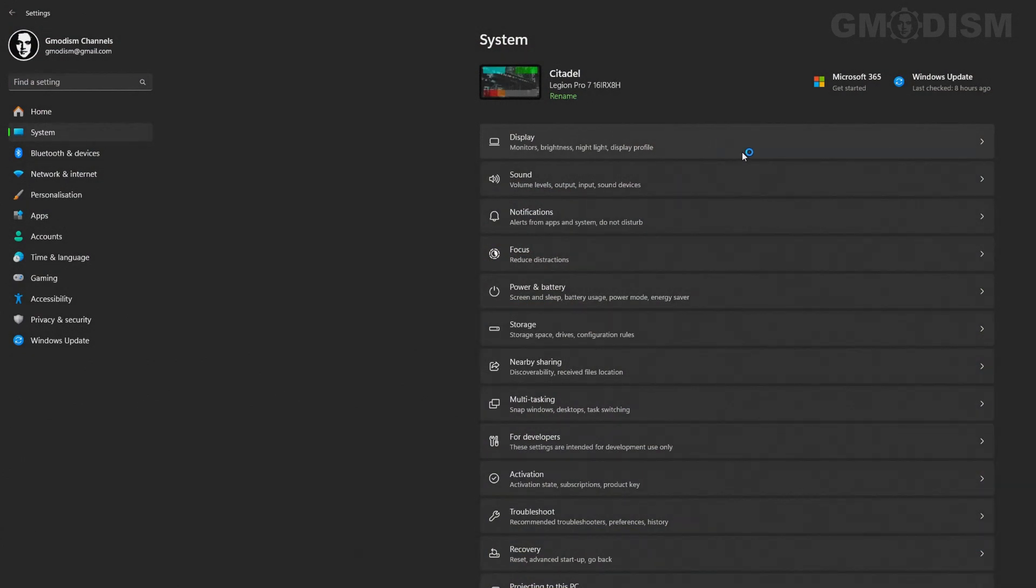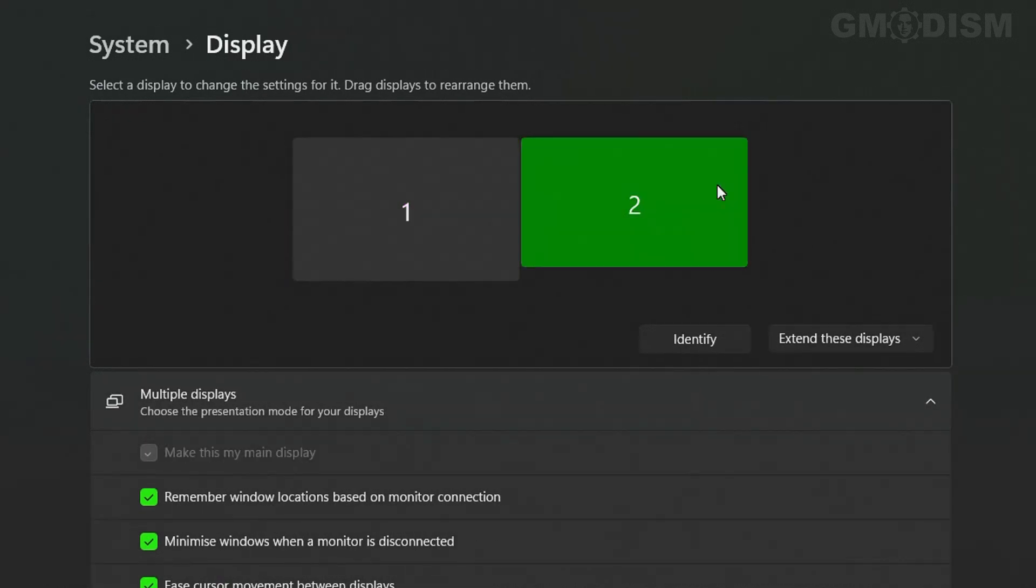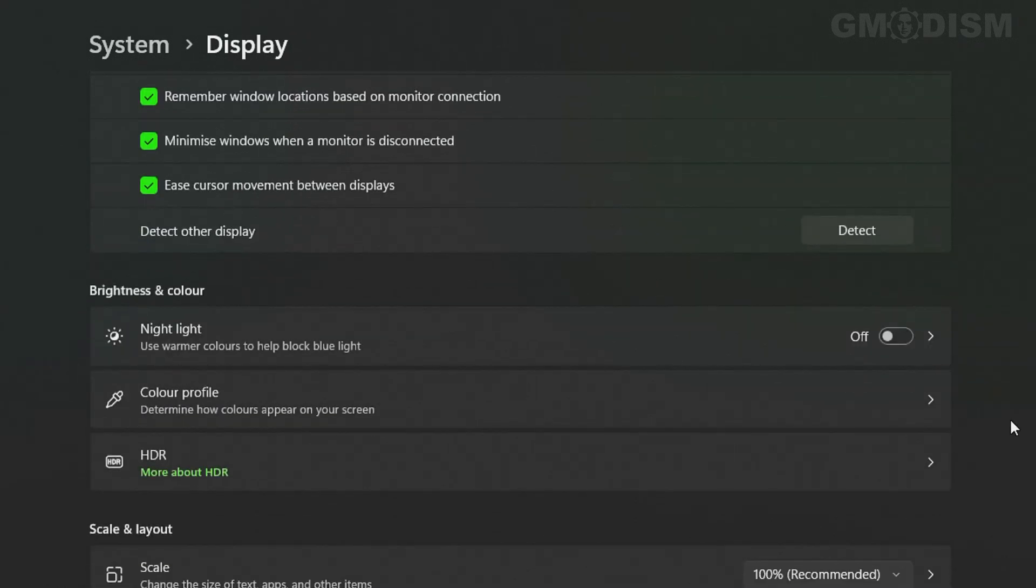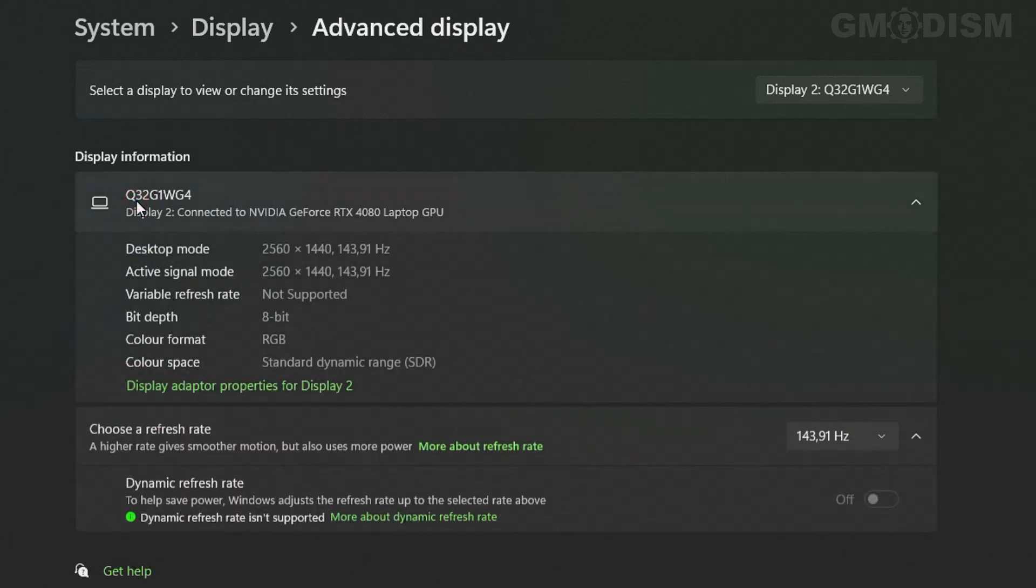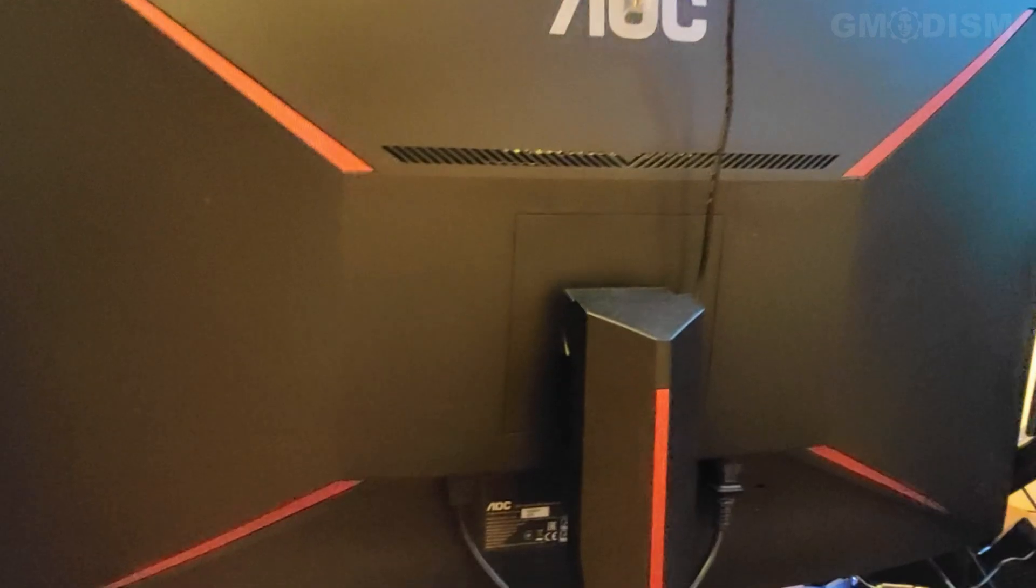You can go into Settings > Display, choose your display you want to update the drivers for, and select Advanced Display Settings. Here we can see some information - this is Q32G1WG4, so this is the display name.